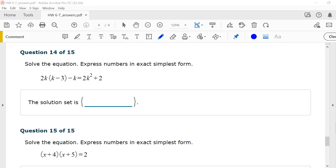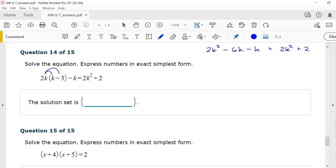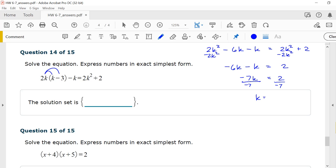Number 14, solve the equation: 2k(k minus 3) minus k equals 2k squared plus 2. This is a quadratic equation; get it in standard form. Distributing: 2k squared minus 6k minus k equals 2k squared plus 2. Subtracting 2k squared from both sides: negative 6k minus k equals 2. Combining like terms: negative 7k equals 2. This turned out to be just a linear equation. Dividing both sides by negative 7 gives k equals negative 2/7.